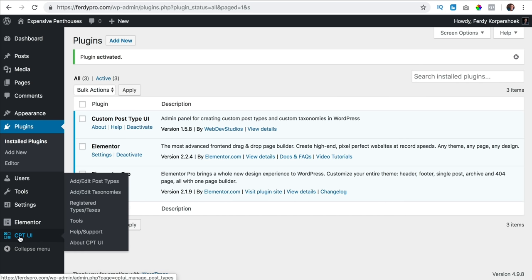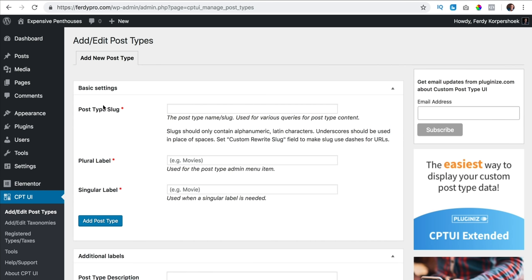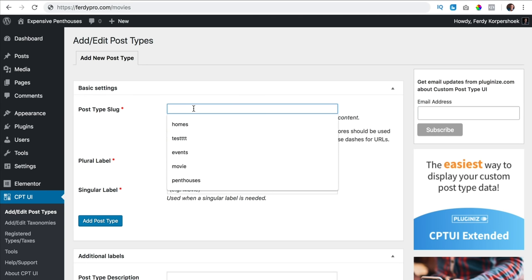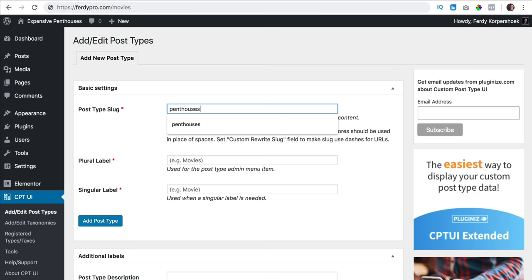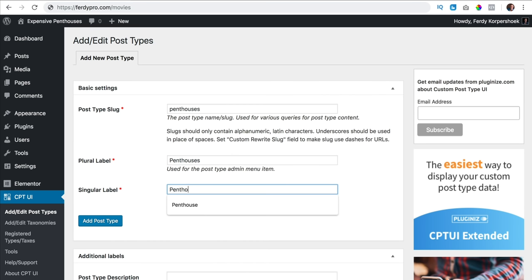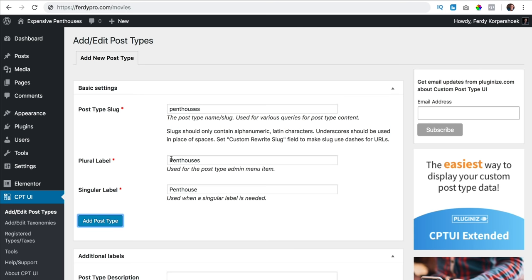I go to Custom Post Type user interface and I click on add post types. What is a slug? The slug is the thing you see in the URL. So I say penthouses — no capitals — and there I need the word in plural. So penthouses, and here singular penthouse using a capital P.